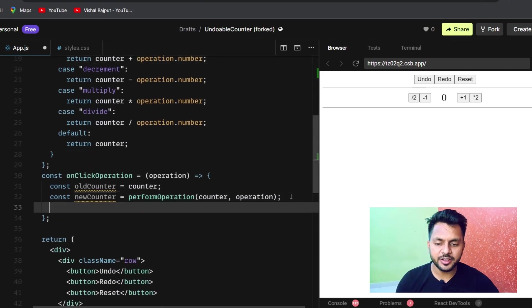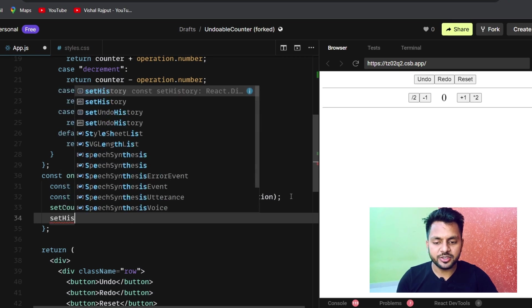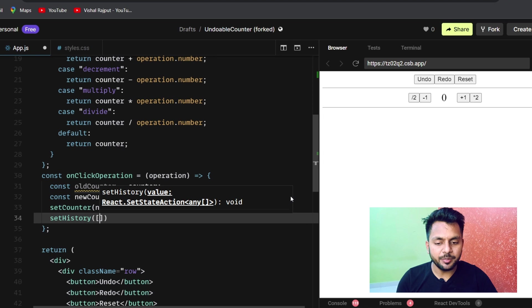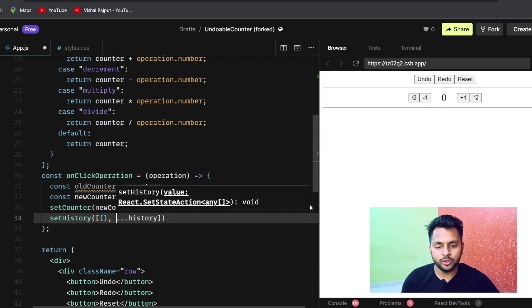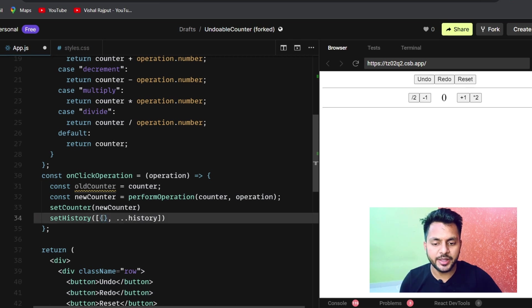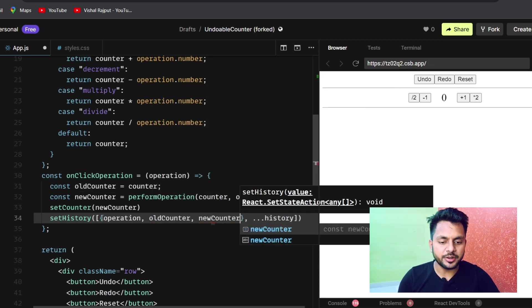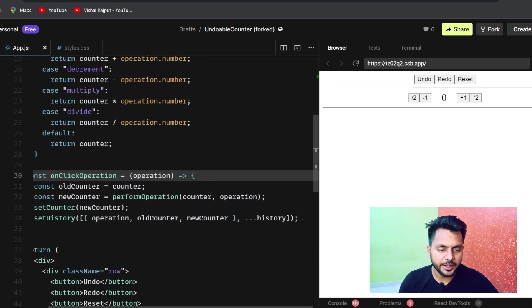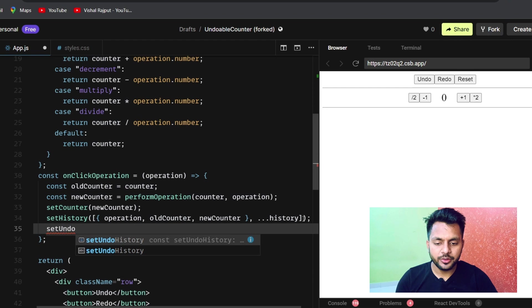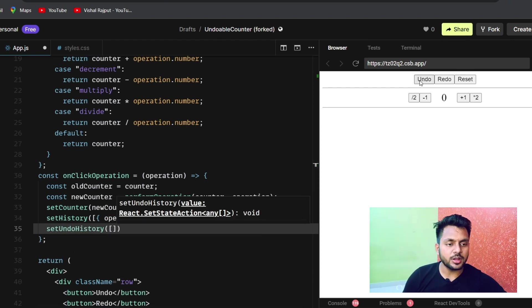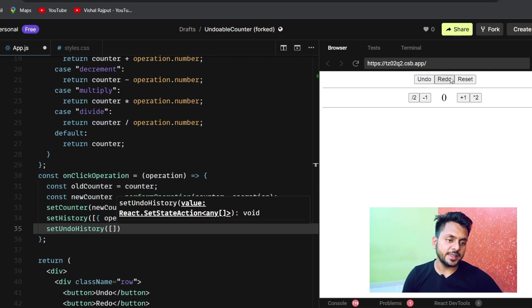Now we update state. We call setCounter with newCounter. Then we call setHistory, prepending a new object containing the operation, old counter, and new counter to the front of the history array. We also reset setUndoHistory to an empty array, because redo should only be enabled when there is an undo operation — otherwise redo stays disabled.